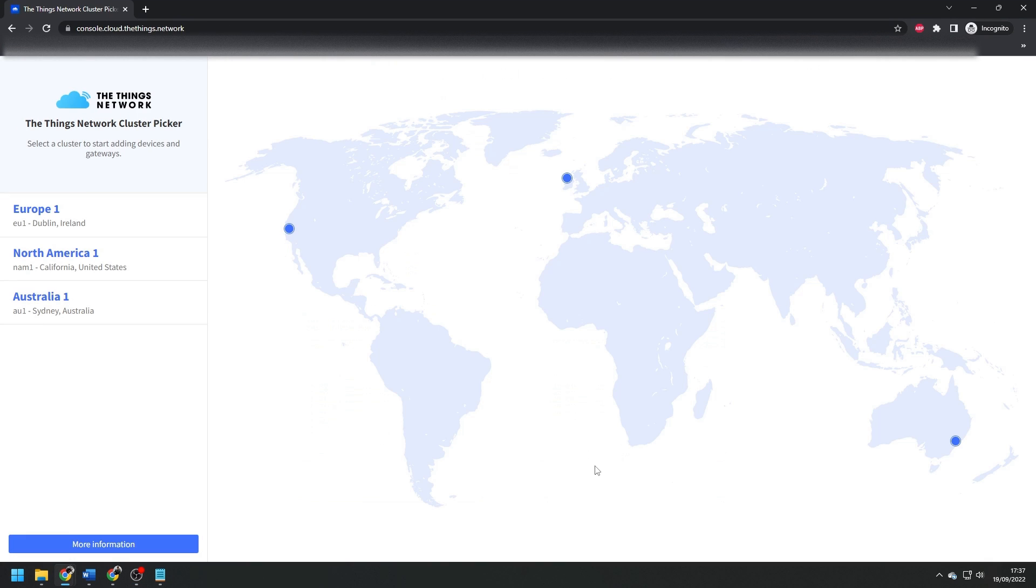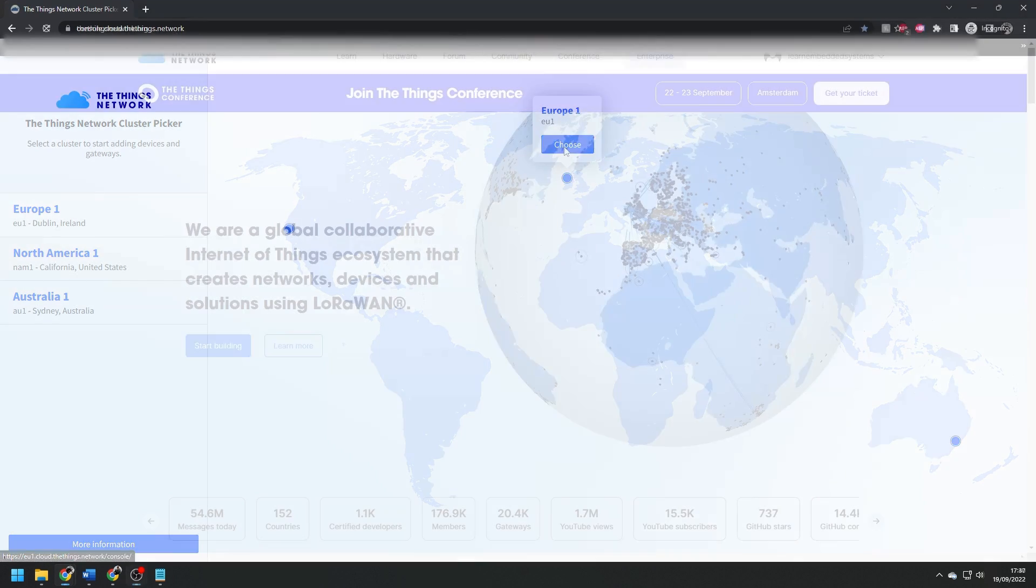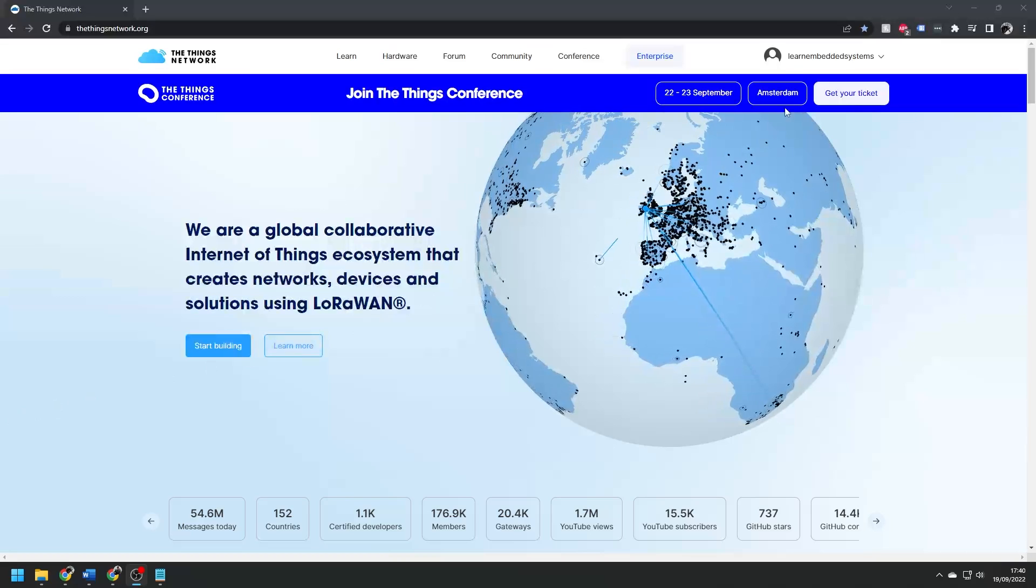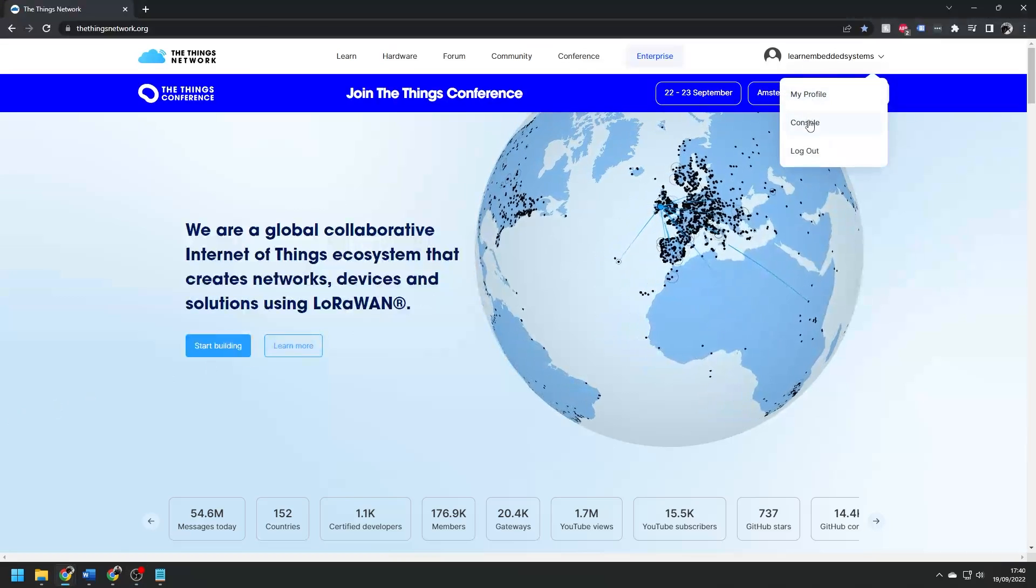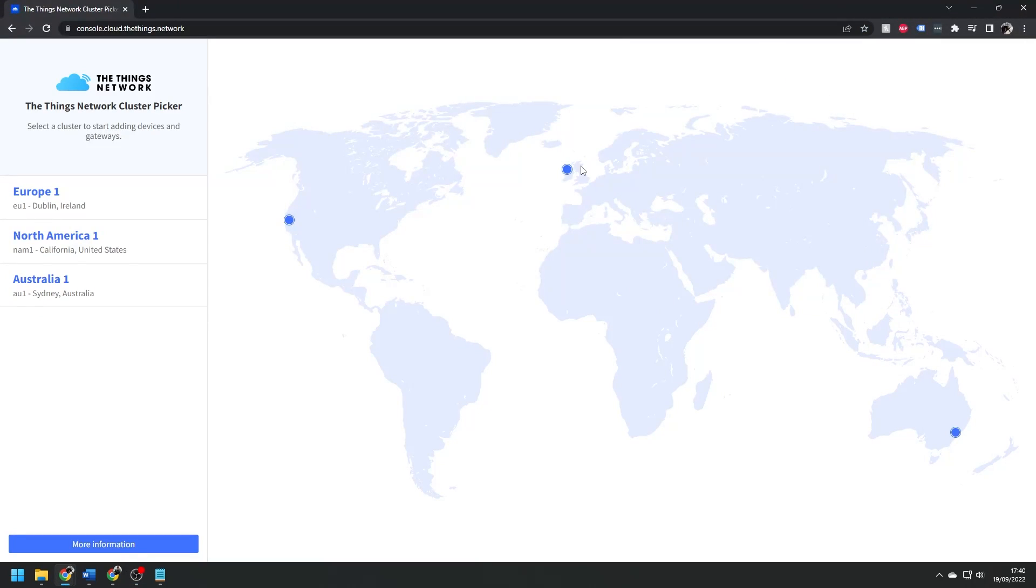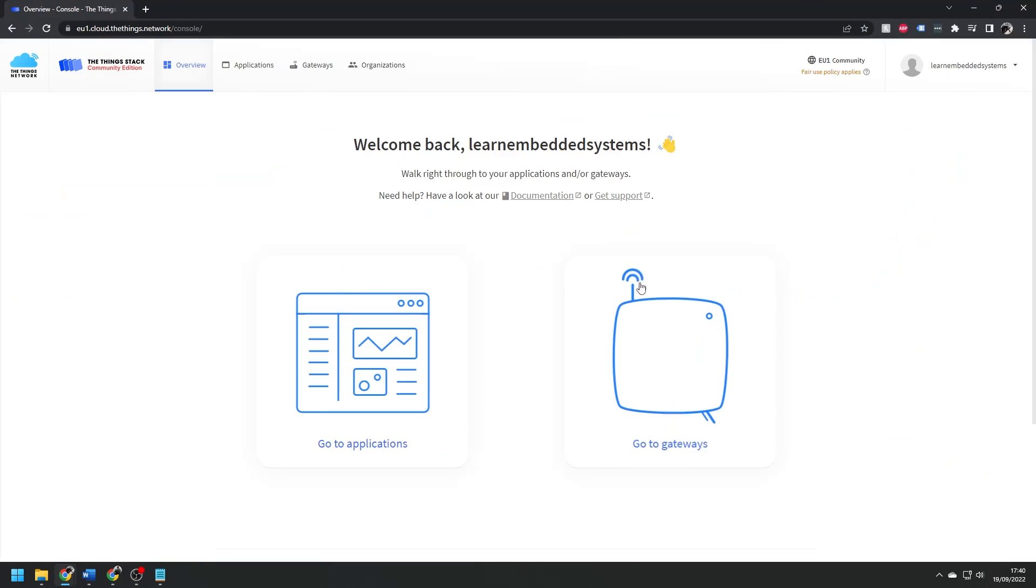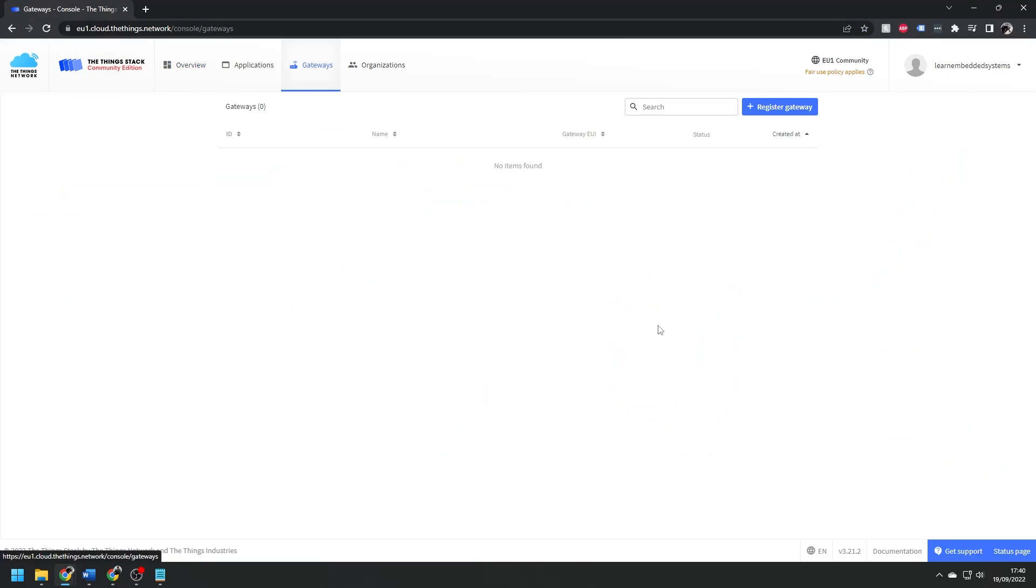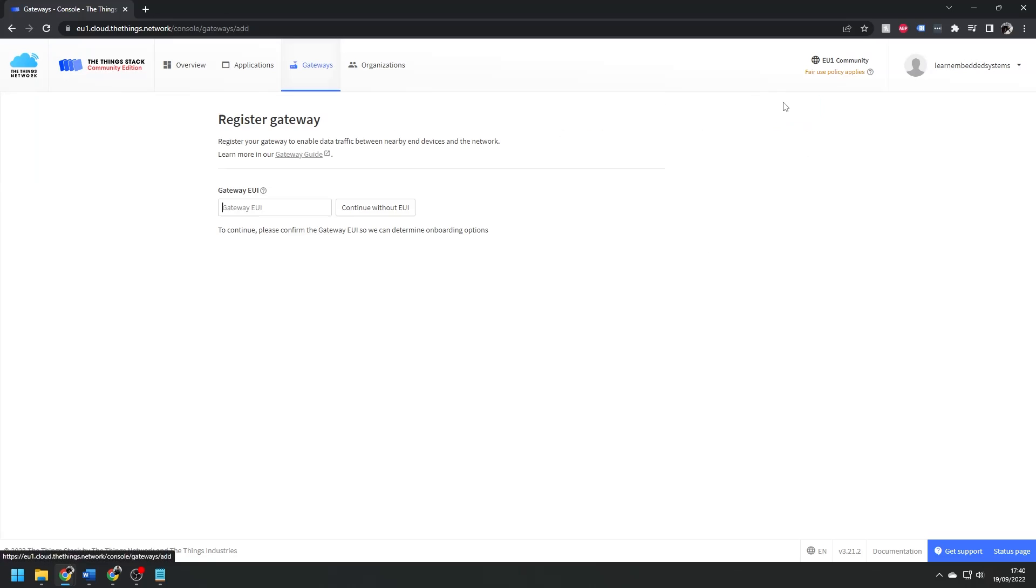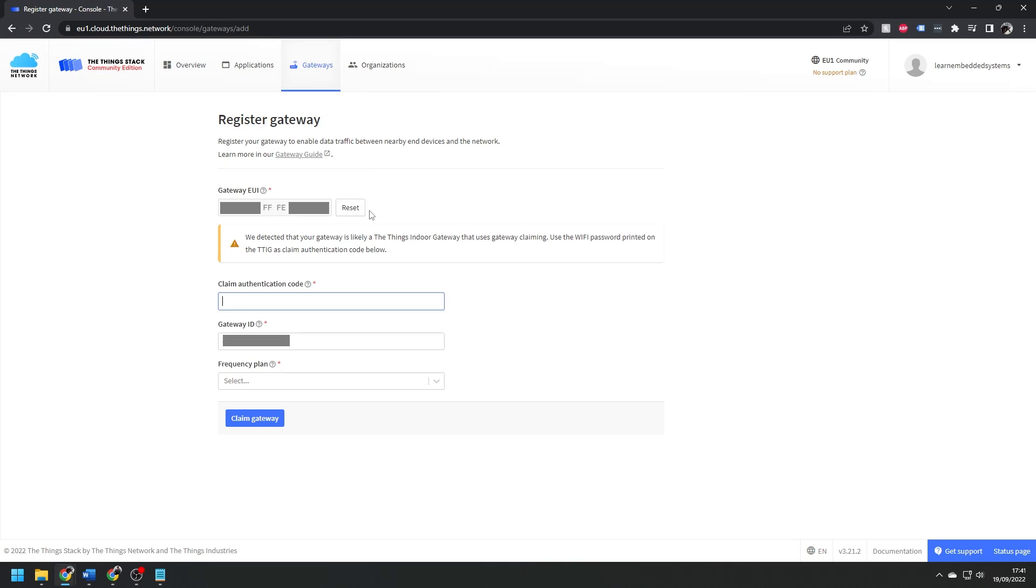Select the region that best describes where you are, then create and log into your account, and open the console. Go to gateways, then enter your gateway EUI, which you can find on the back of the gateway. Enter FFFE after the first six digits to make sure it's the correct length.